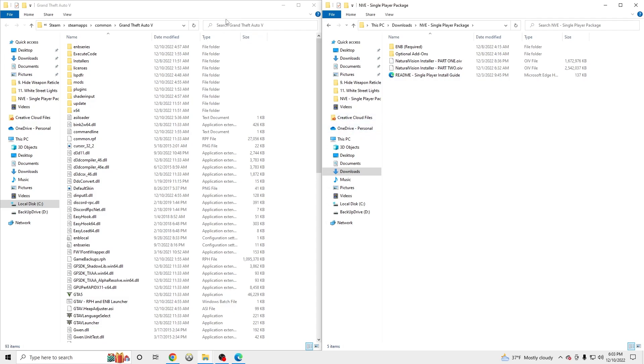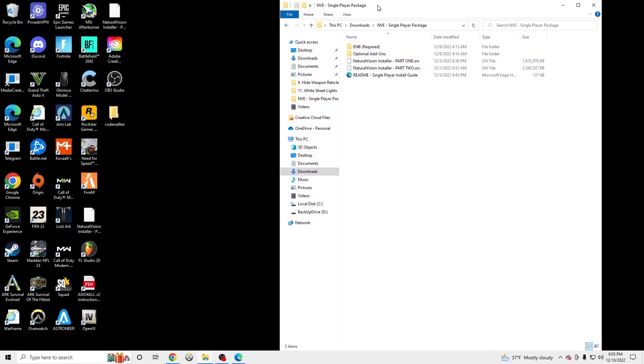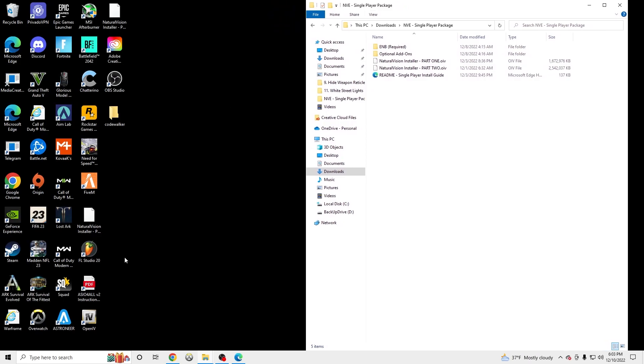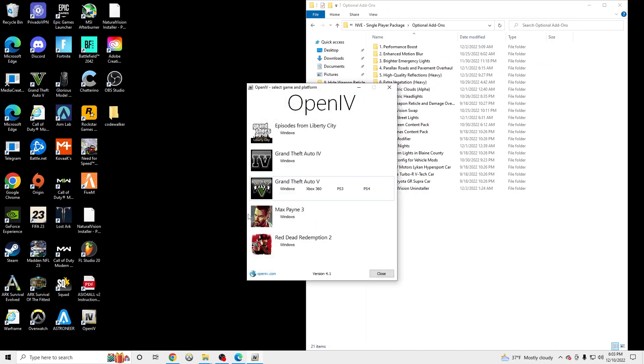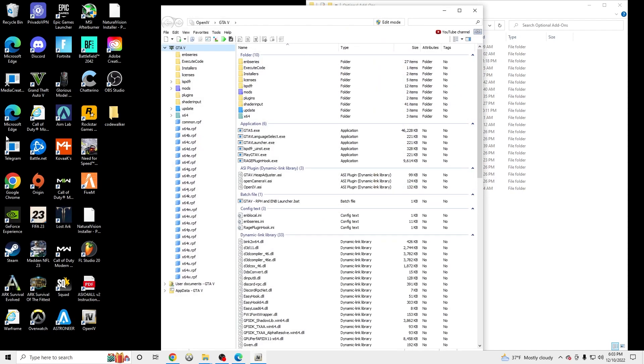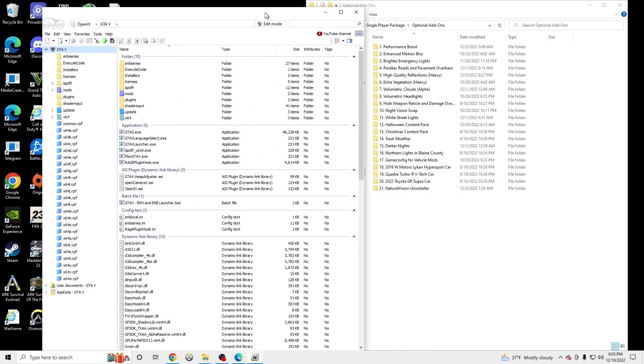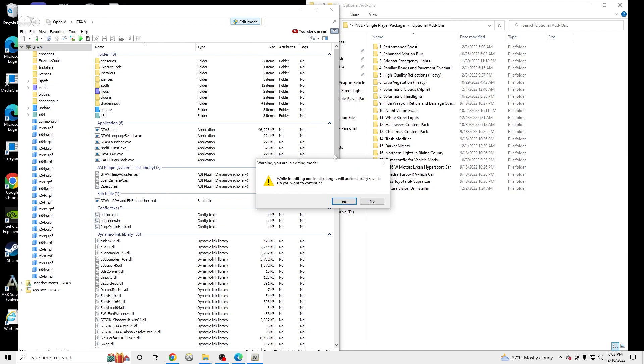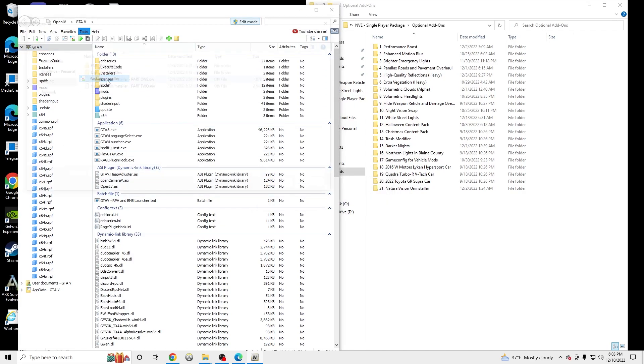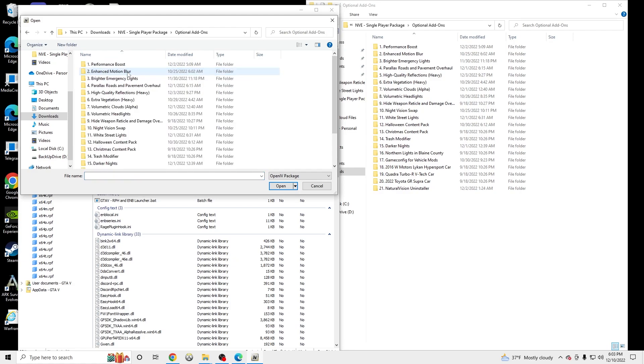But we're going to install some optional add-ons. But I suggest that you launch the game first to see how it runs and if there's any issues. So to install the optional add-ons, all you need to do is go to OpenIV. And then make sure edit mode is on whenever you're installing something to OpenIV. Edit mode, tools, package installer. These are all going to be package installer installs. Optional add-ons.